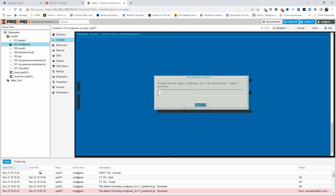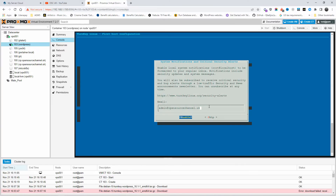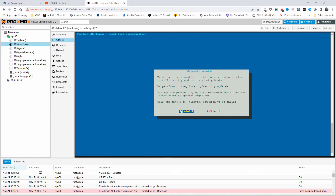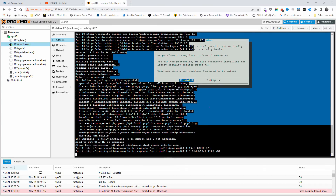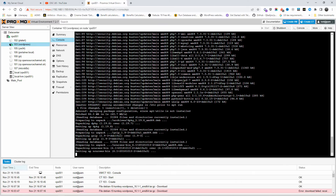I'll confirm the password and enter the admin email, then apply. Now it's asking to initialize the AMP service — I'll skip that. It asks about enabling system notifications; I'll skip for this demo, but if you're going live make sure you enable that for security alerts. For security updates, I'll install them now just in case — it shouldn't take long as this is a fairly new template from Proxmox.